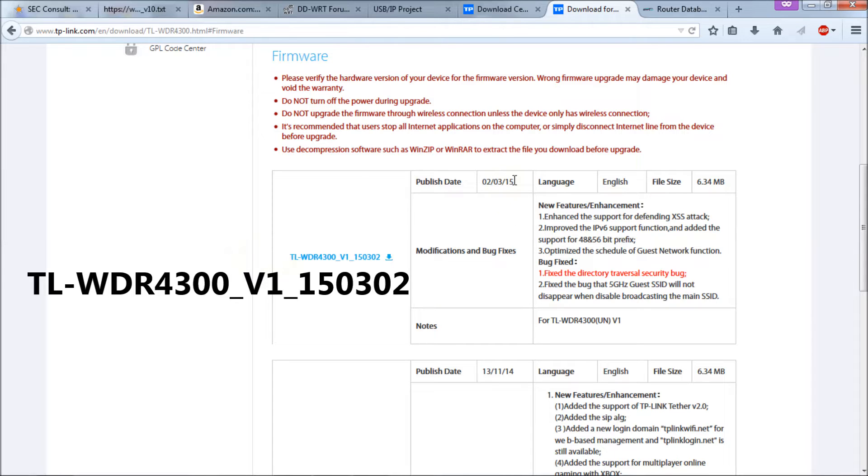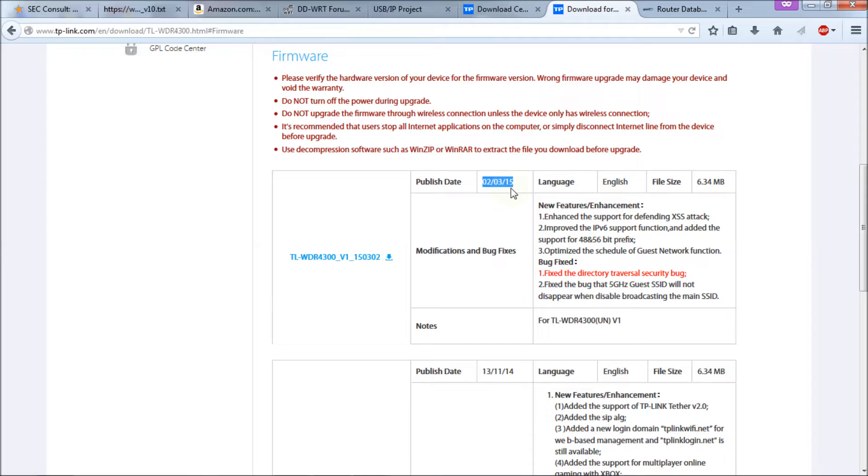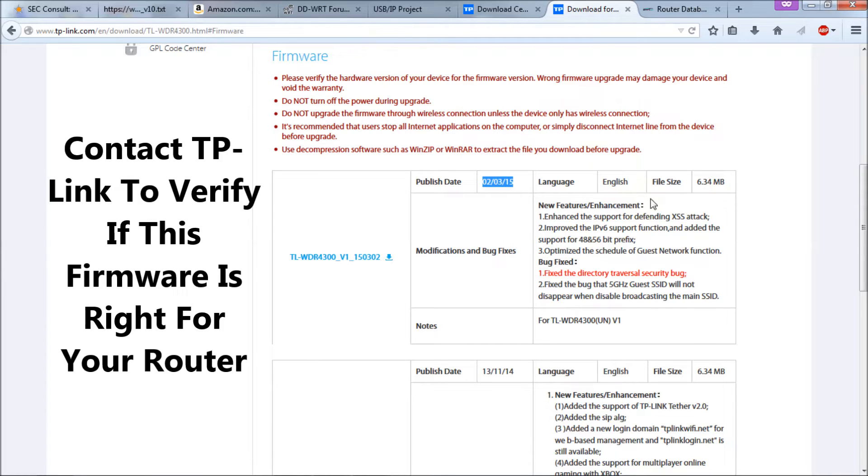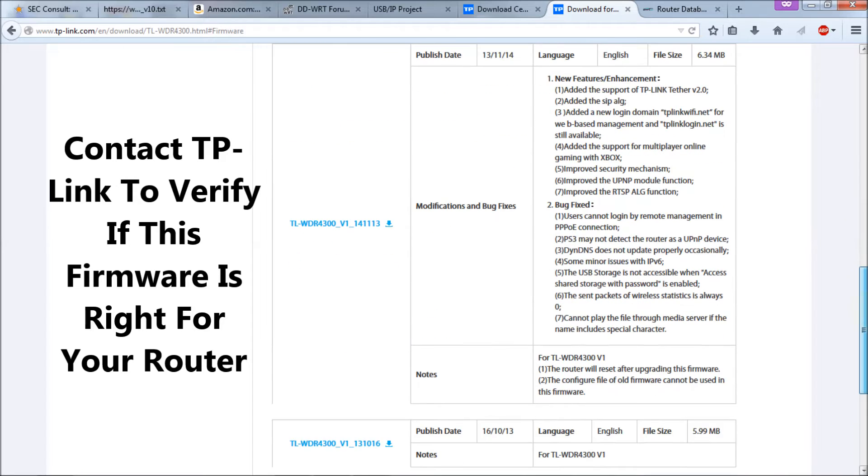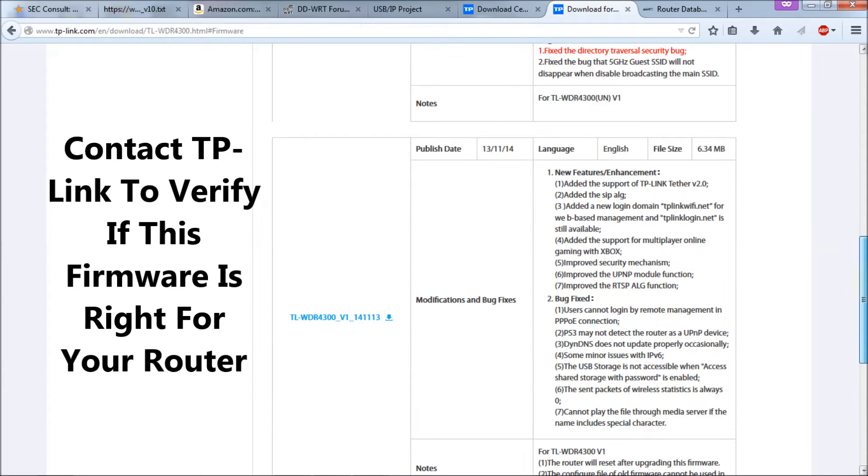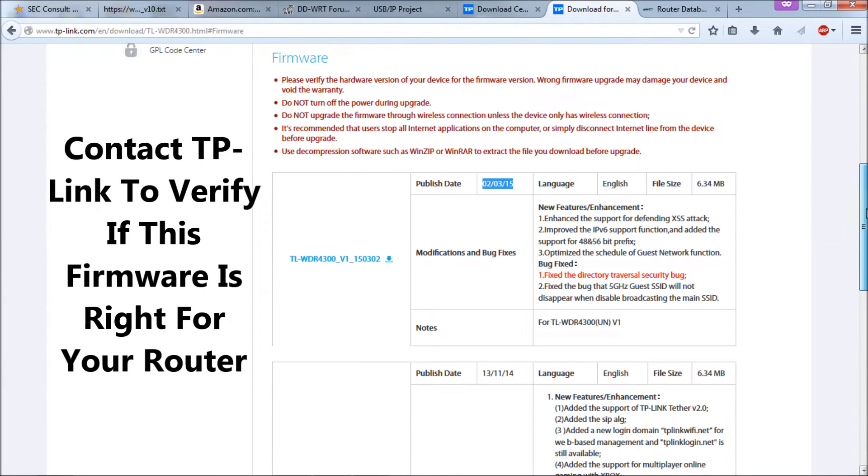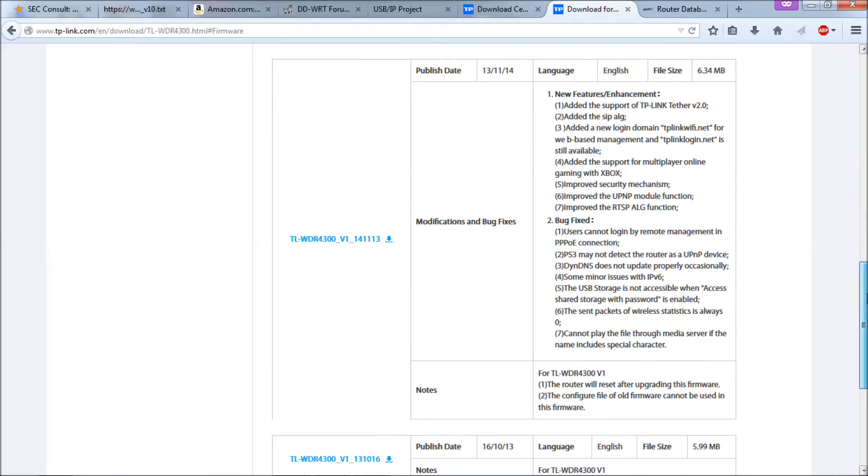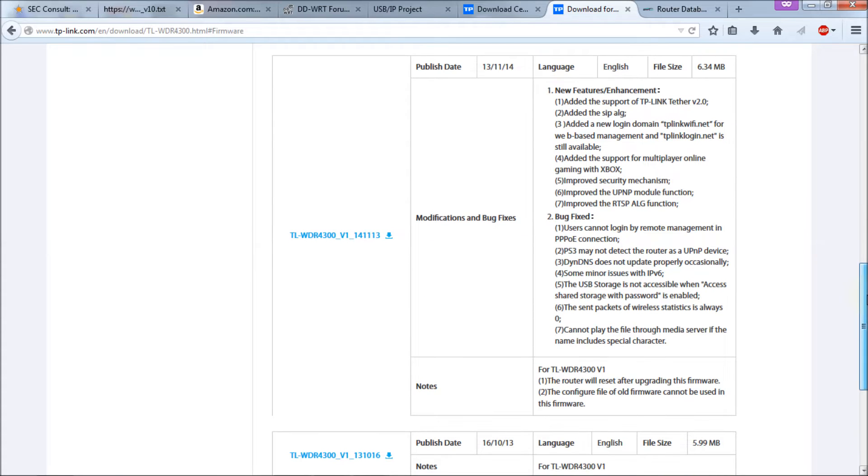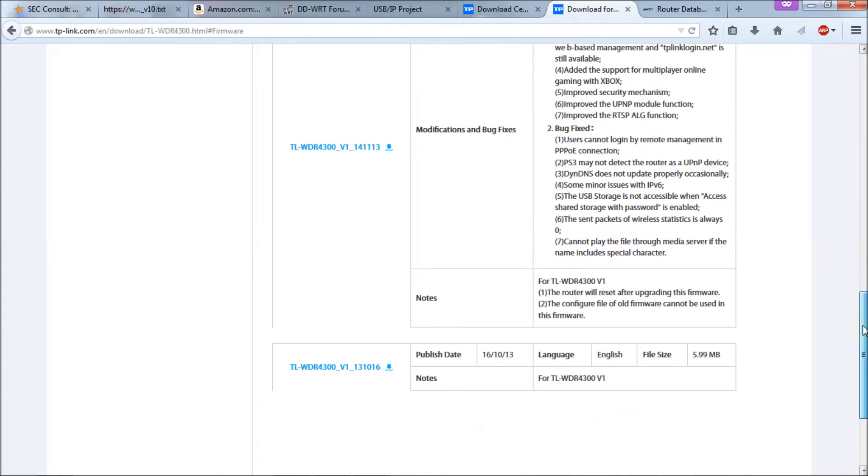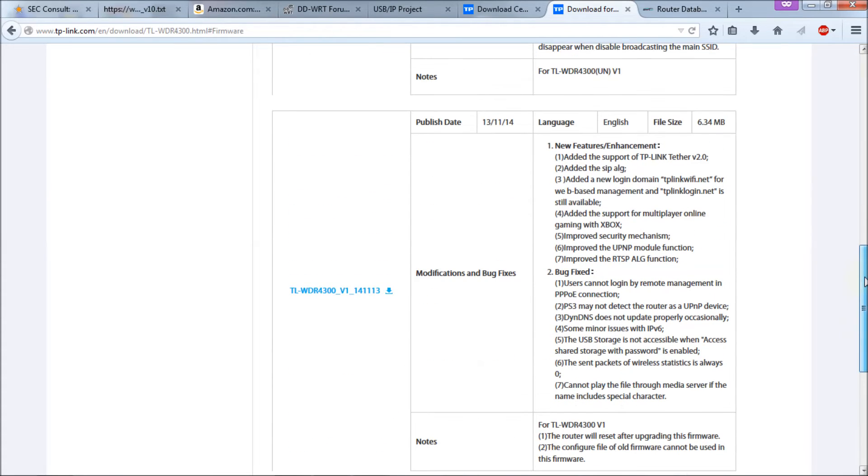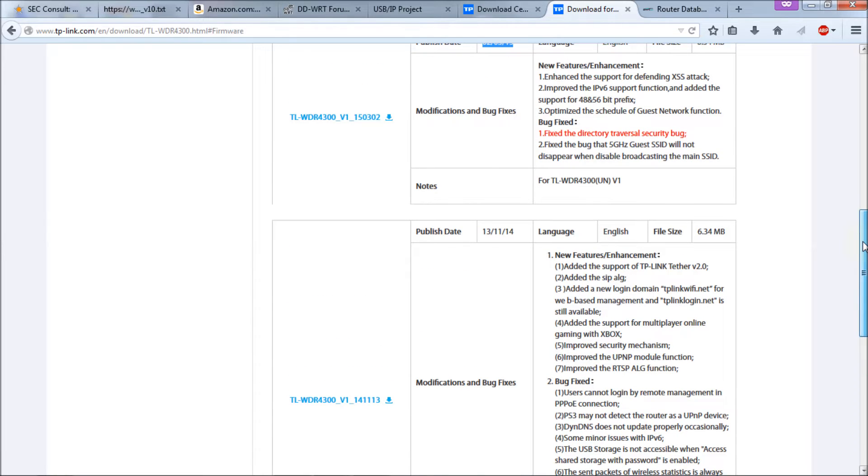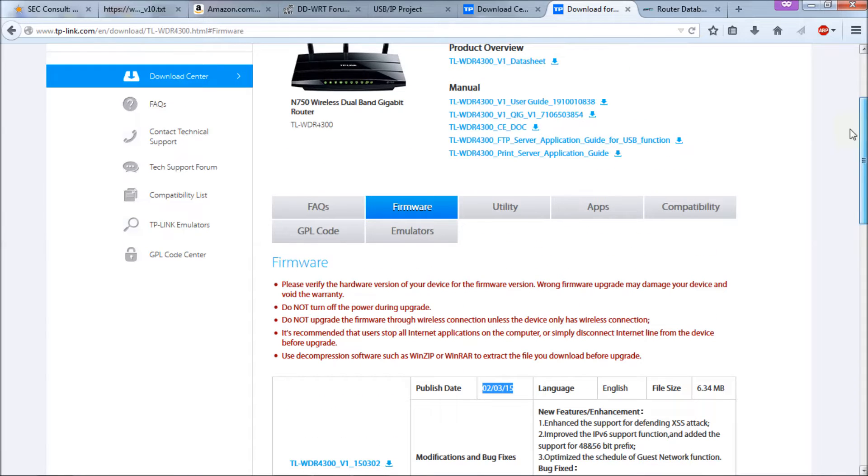But unfortunately, even this, even though it's 20315, it's still not new enough to address this issue. But interesting note that if you want the latest firmware for your router, don't go to the US site. Go to the global site and check here, because it looks like they update here quicker than they do on the US site. It says here it's for the TL-WDR4300 UN1. So I'm thinking that's universal. It's up to you which one you go with, but it's listed under this router.